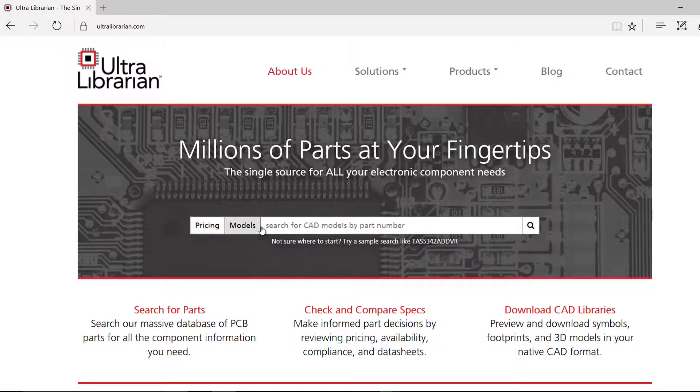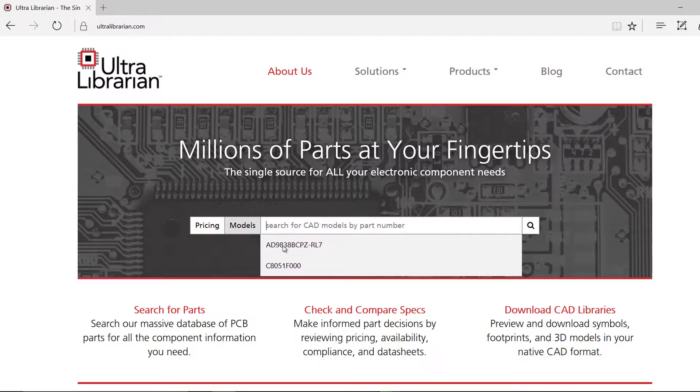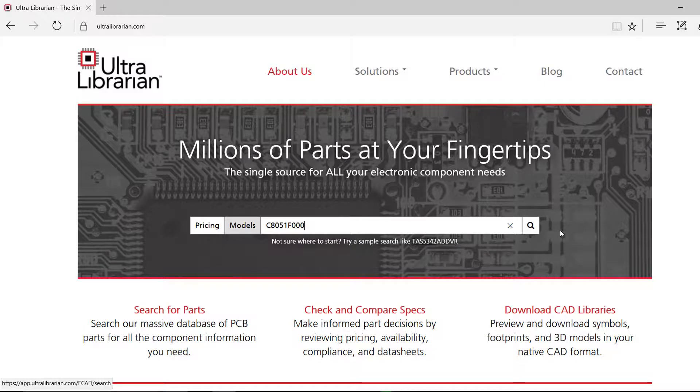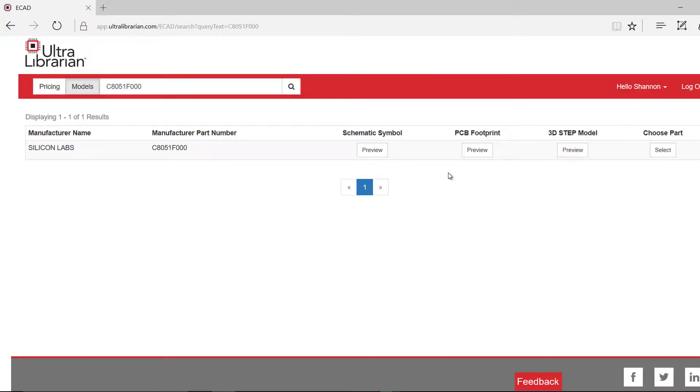To find a pre-built component, select model and search for the part you would like to use on the Ultralibrarian website.